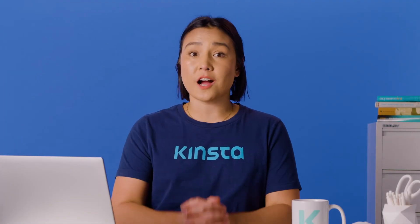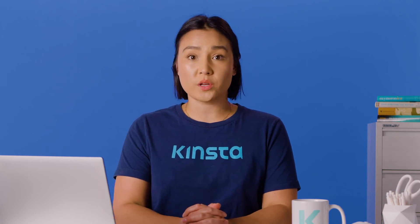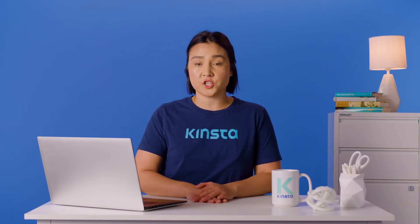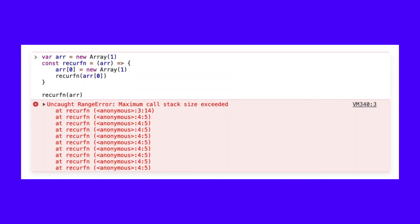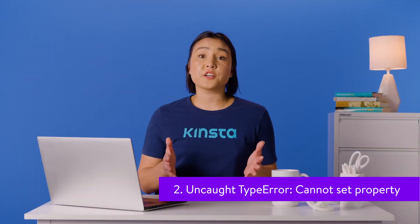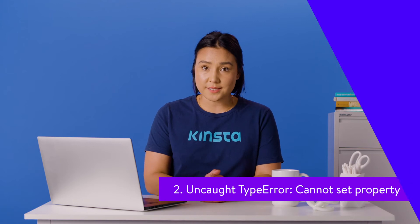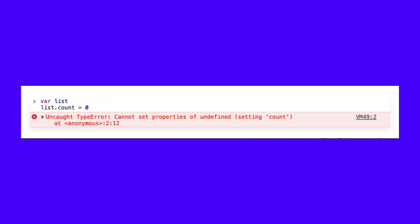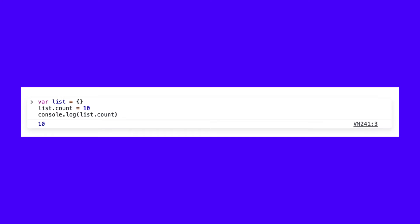Now let's look at some of the most common errors you'll face when writing JavaScript code. The first error occurs in Google Chrome under a few scenarios: if you call a recursive function and it doesn't terminate, or if you pass a value that is out of a function's parameter range. To solve such an error, make sure to define the border cases of your recursive function correctly. Another error occurs when you set a property on an undefined reference. To fix this error, initialize the reference with a value before accessing its properties.